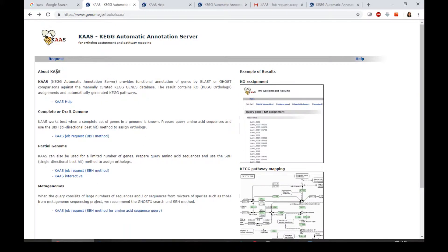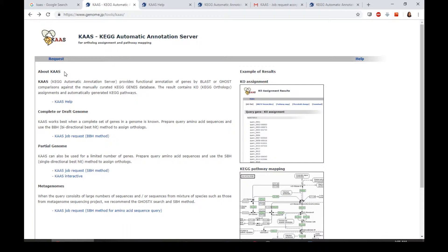This homepage has some brief introduction about KAAS. KAAS actually stands for KEGG Automatic Annotation Server, which is a platform for the user to put their query sequences to annotate against the KEGG protein databases.